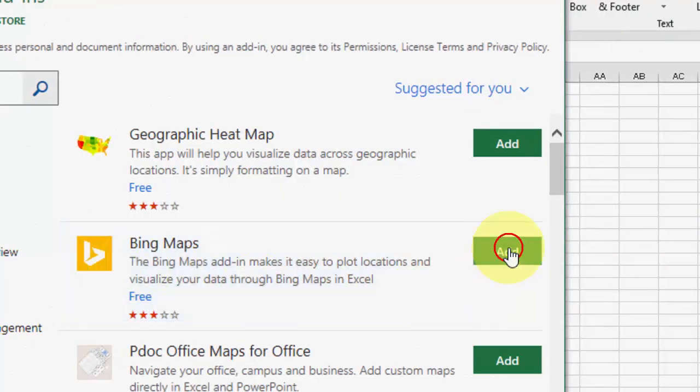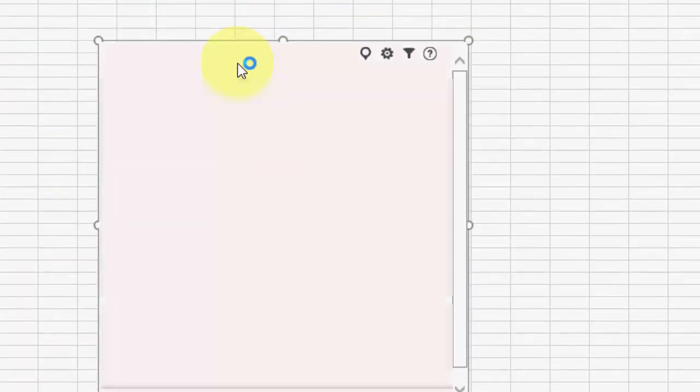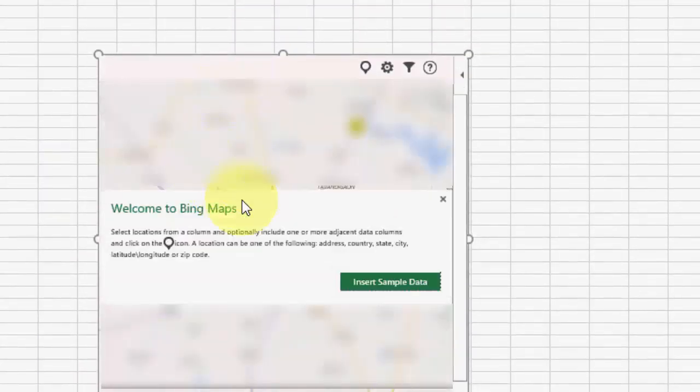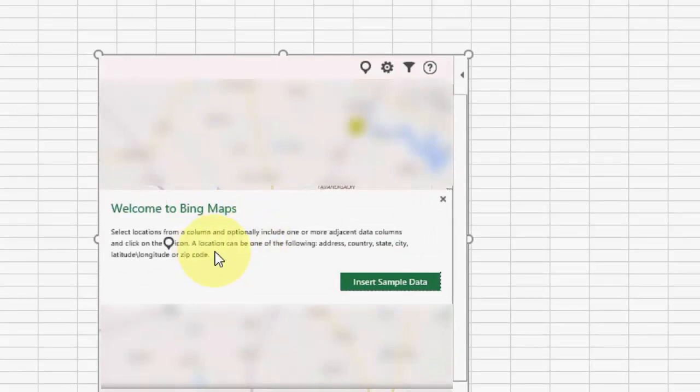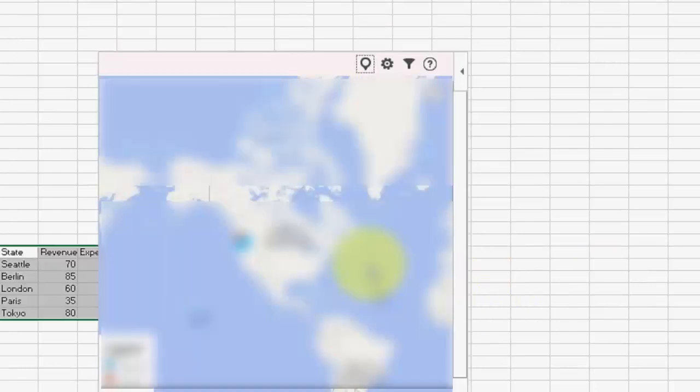You will find this one, Bing Map. Add it. The map is loading, just wait. Now you need to click on this import sample data. That's it.